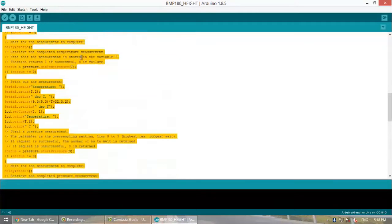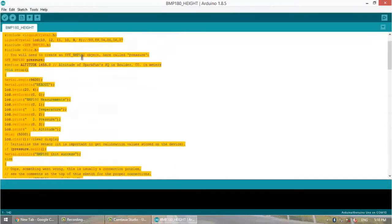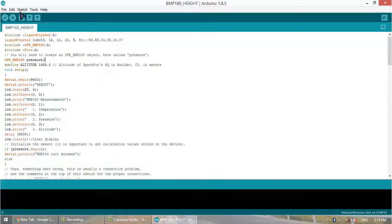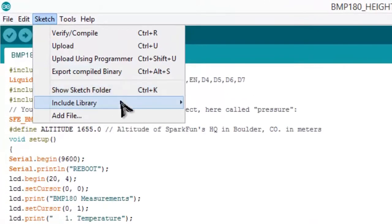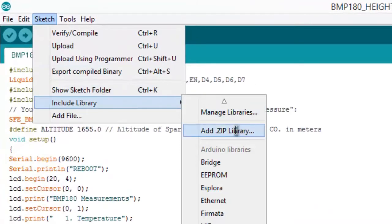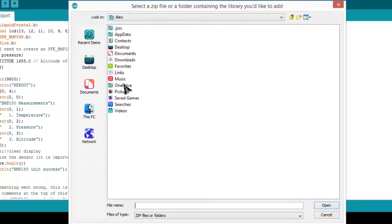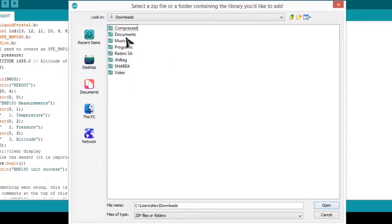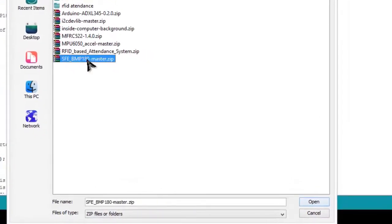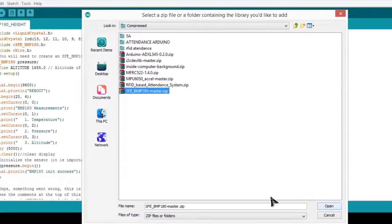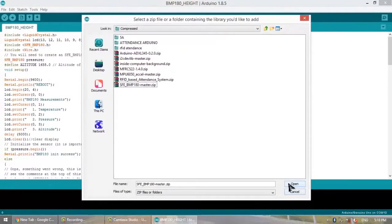Before running the program, you need to install the library. I have provided the link in the description — download the library from there. Click on 'Add .ZIP Library' and select the location where you downloaded the library file. This is the Adafruit BMP180 sensor library file. Open the file — I have already uploaded it, so I won't upload it again.